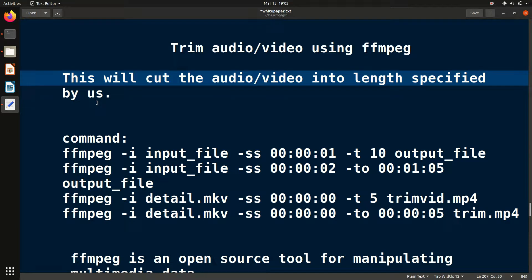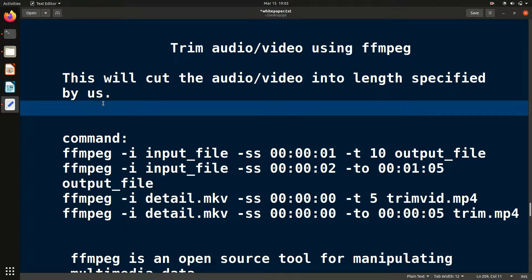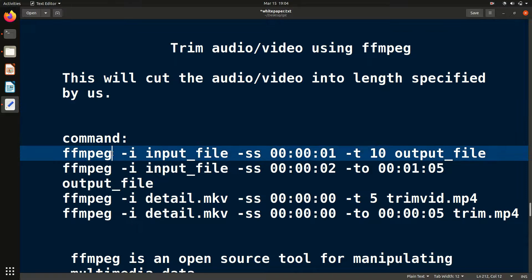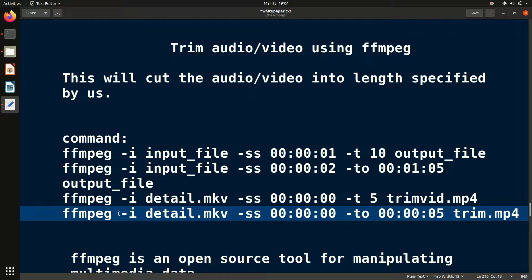Hello friends, welcome to the FFmpeg series. In this video we will see how to trim audio or video using FFmpeg command. Sometimes we want to trim a video — suppose a video is 50 seconds long and we want to trim it to 10 seconds. We can easily do that with FFmpeg. There are two ways to do this.